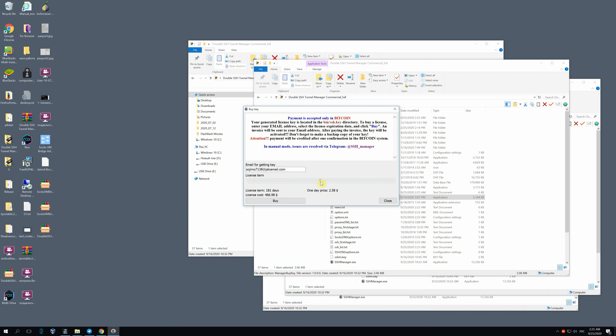By moving the slider, you can clarify the price and choose the best option. The annual license costs $500. For instance, you've chosen 61 days. Then press buy.